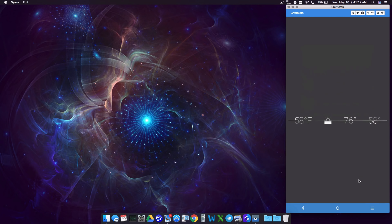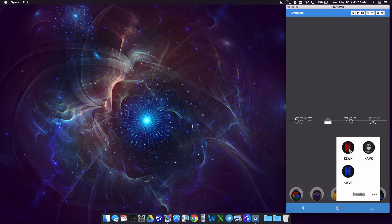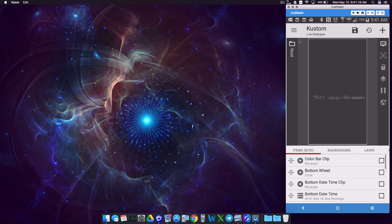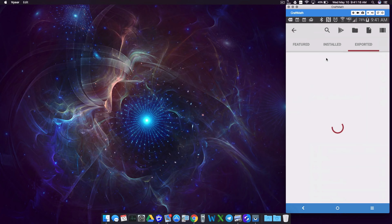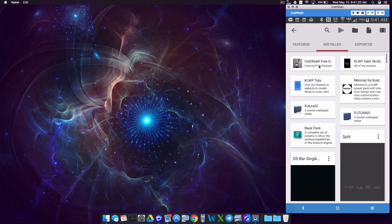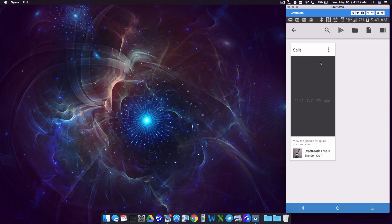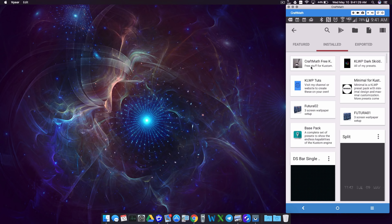We'll come back and talk more about those in a second. Going into Custom — just showing you that I have installed it. If I go to Load a Preset and go to Installed, there it is right there: CraftMath Free. What I'm seeing now is 'free stuff for custom' — remember that description? That's where that description is showing up. And as you can see, the little MacBook Pro icon is showing up right there as well from when we picked our icon earlier.